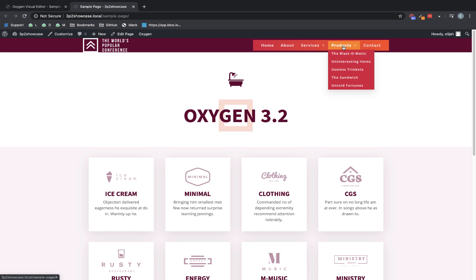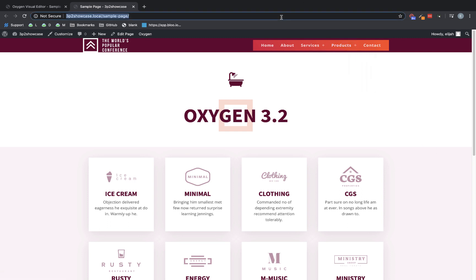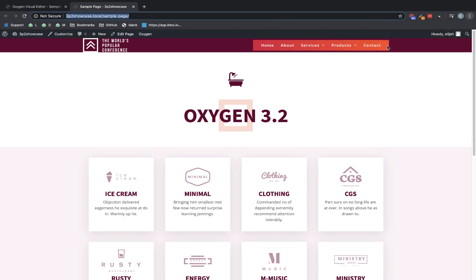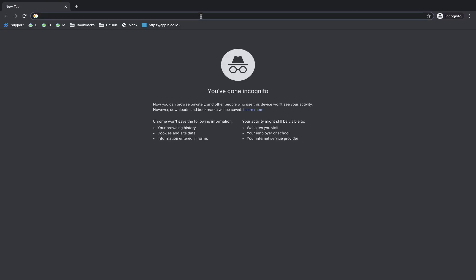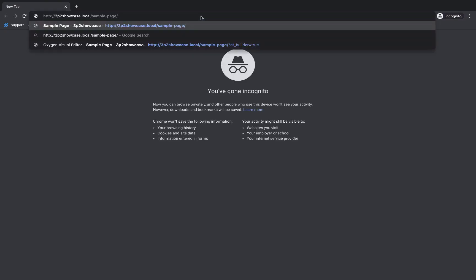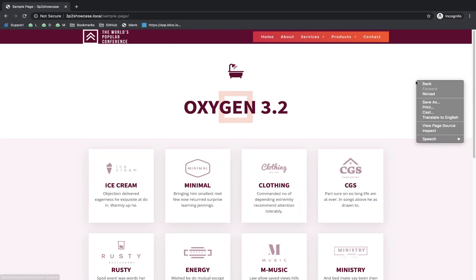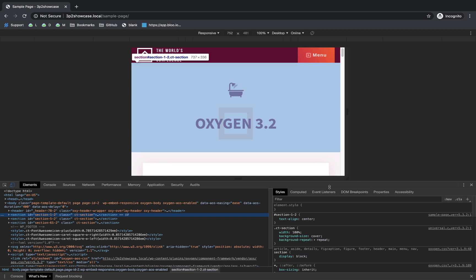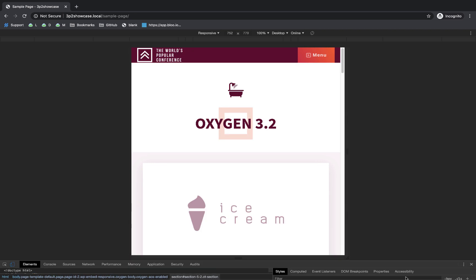But easily the best part of the pro menu element is its mobile features, which is where the original element really fell short for some users. Let's fire this up in an incognito window. So I'm going to fire up a new incognito window here and paste in that URL. And then we're going to resize our viewport to see what the mobile menu looks like.